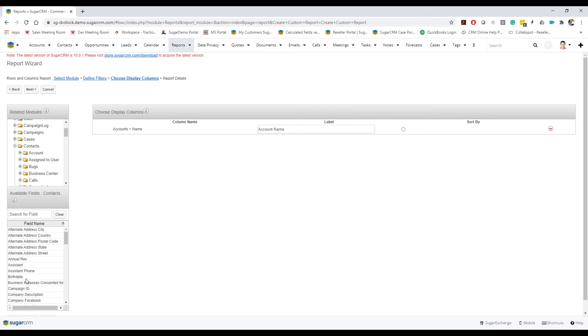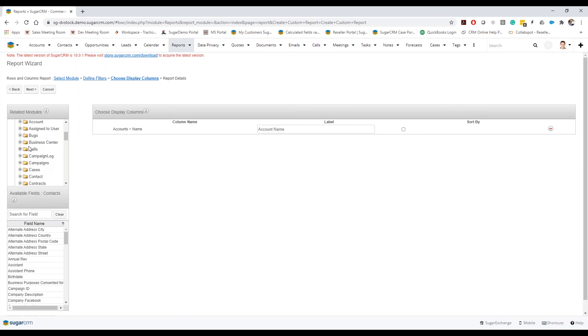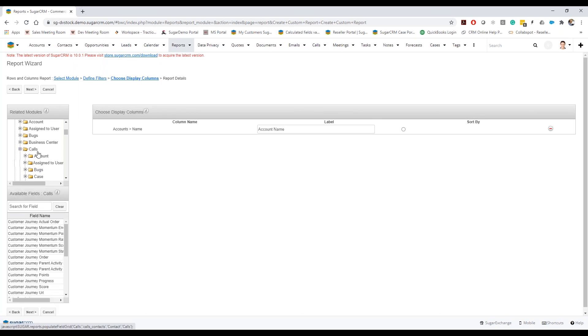But you know, I don't actually want to see information on the contact, I want to actually look at maybe some of the calls. So I'm going to go ahead and open up this calls relationship.